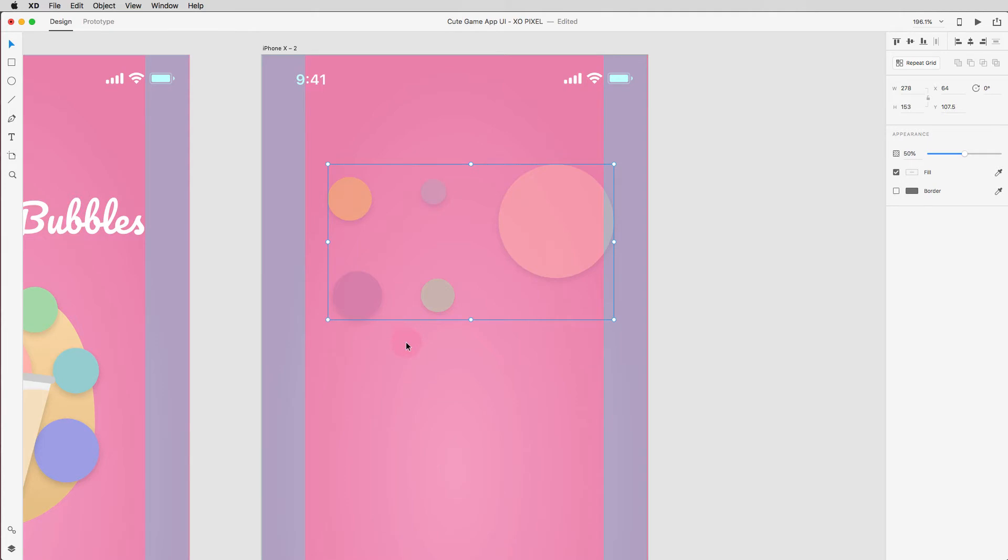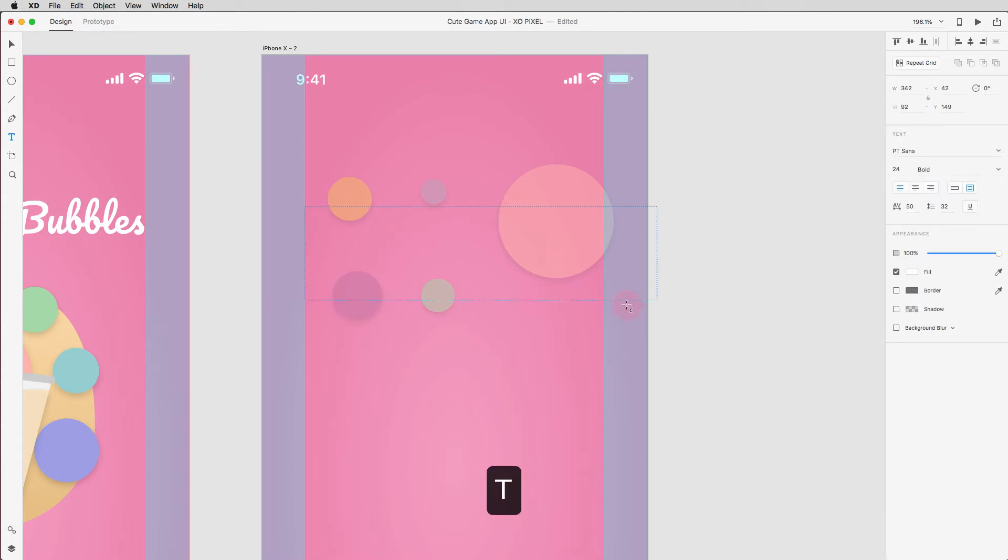To add a friendly welcome message to this login screen UI, hit T on your keyboard to grab the text tool and draw out a text box that's flush with the layout grid.